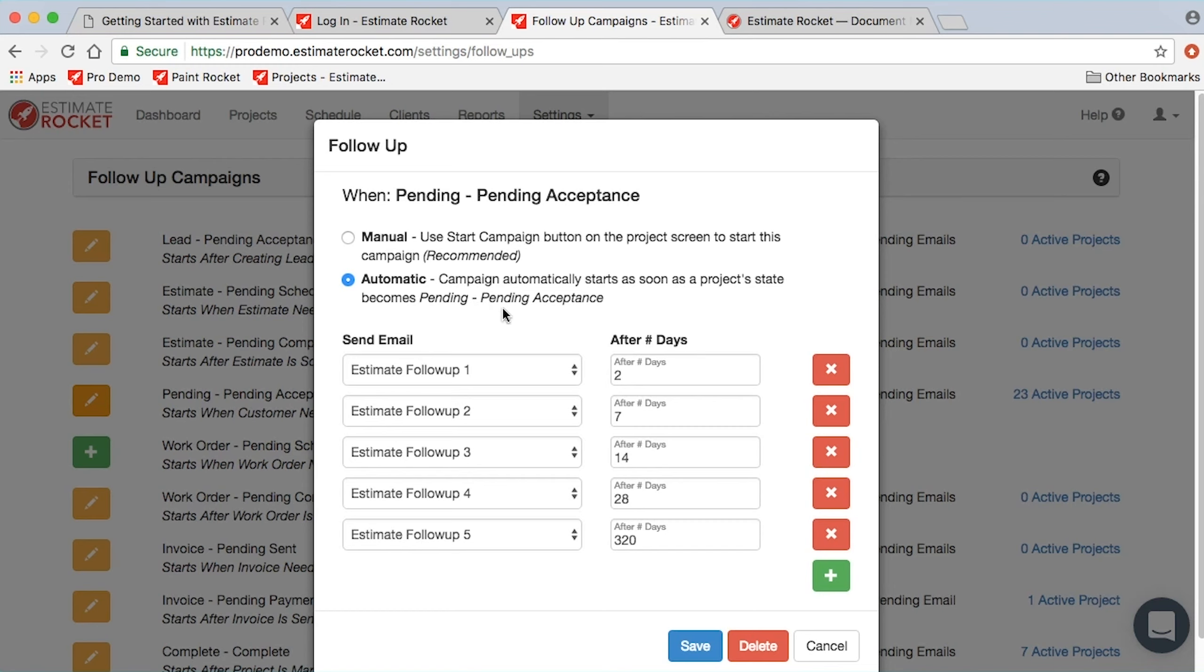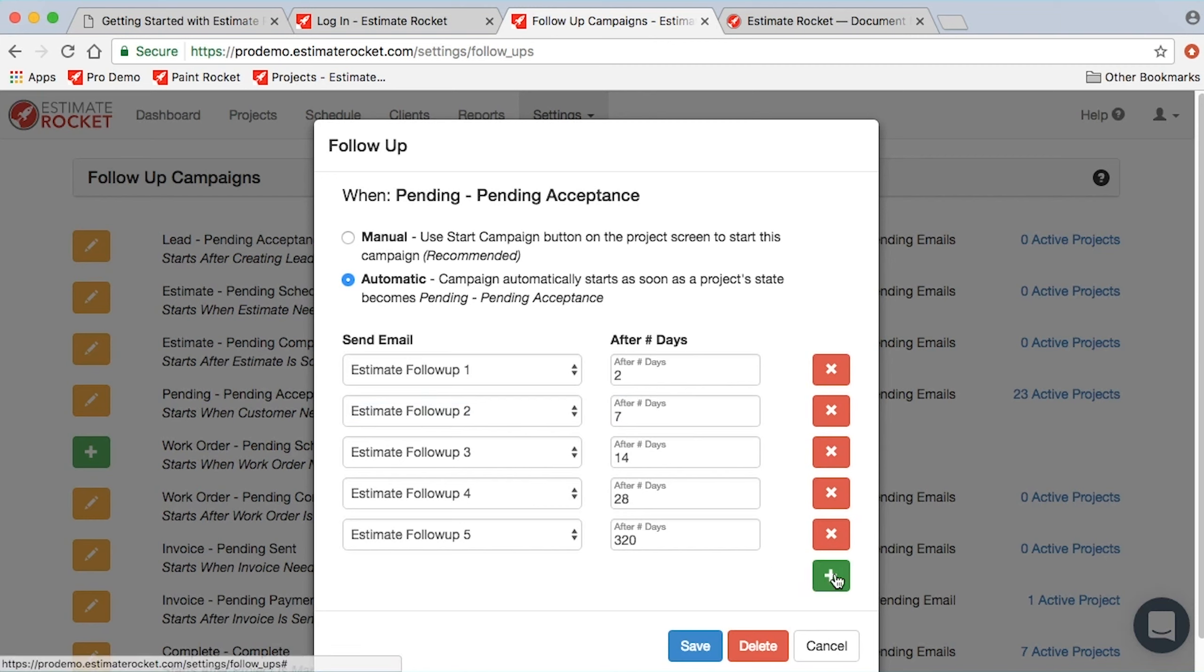If it's manual, there'll be a button that you need to click in order to start the campaign. That just controls whether a campaign happens just by virtue of getting to that place in the project, or whether you actually need to click a button to make it happen.